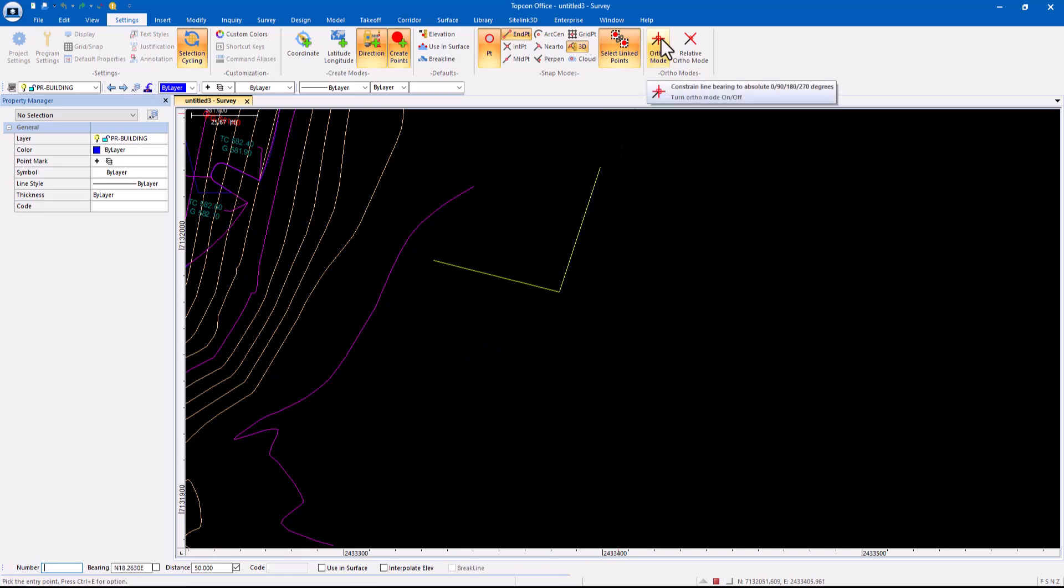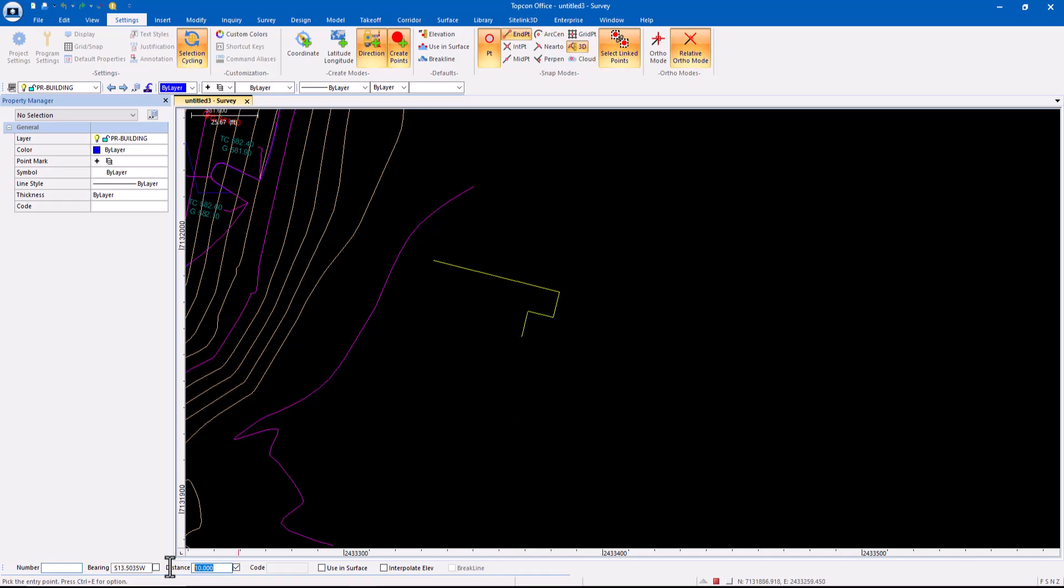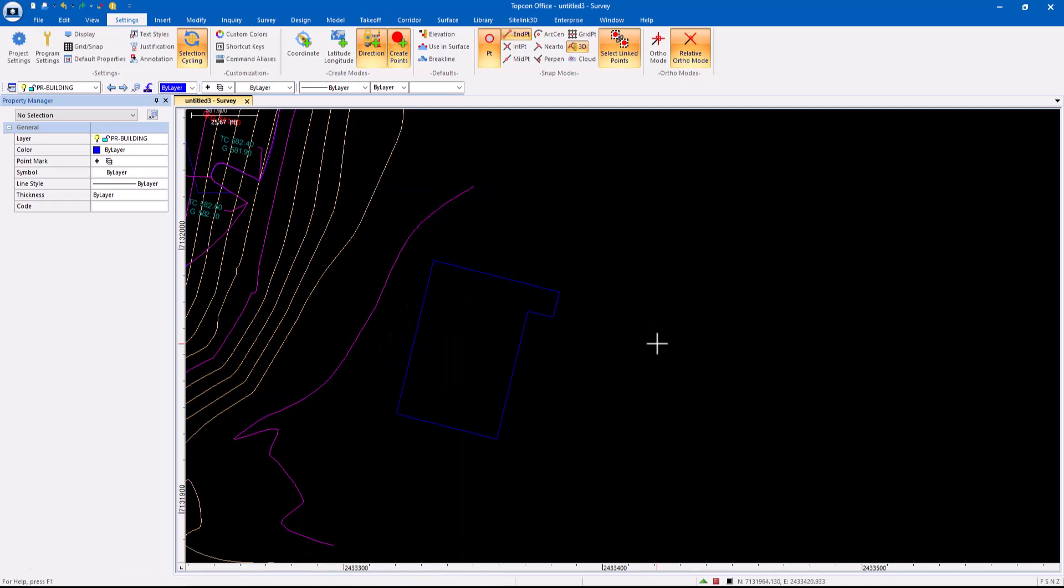While in version 9, we've added the ortho mode and relative ortho mode. So it essentially does the same thing. Relative to the bearing that you're on. What do you want to do? And there's my building. Okay. So ortho mode and relative ortho mode.